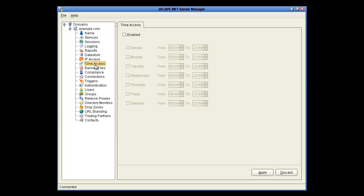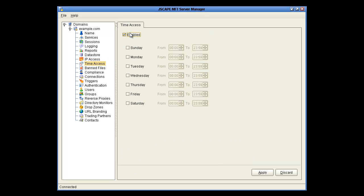Next up is the Time Access node, which lets you restrict access to the domain services based on time. As you can see, it's pretty self-explanatory. If you wanted to close down on Tuesday, this is what you would do. But we're going to turn this off.